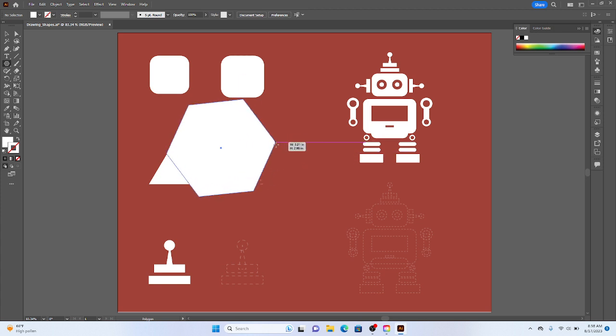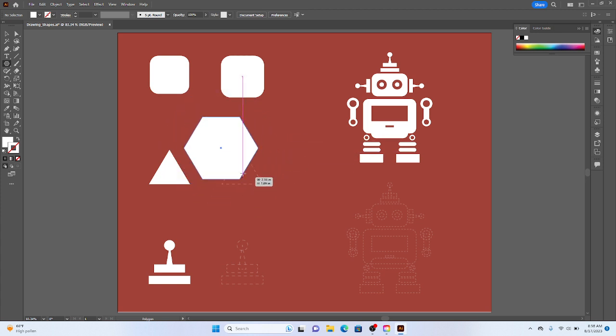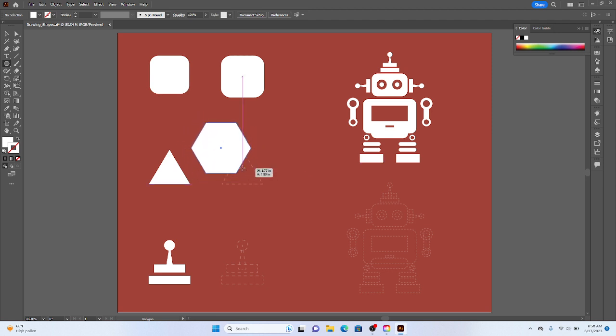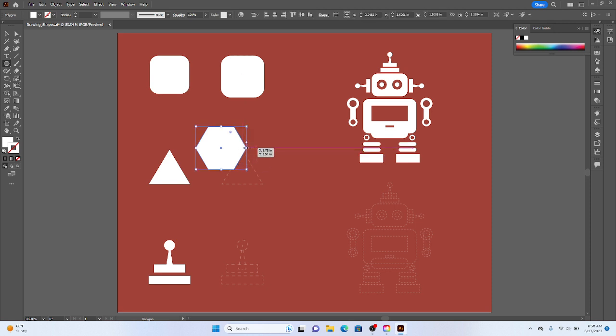Notice if I hold shift, it flattens the bottom, like as I scale, which is a kind of neat thing. I'm just going to go ahead and let go of the mouse and then let go of shift.